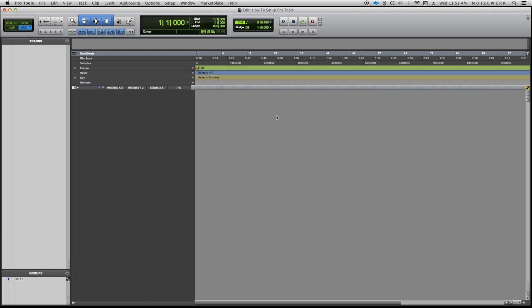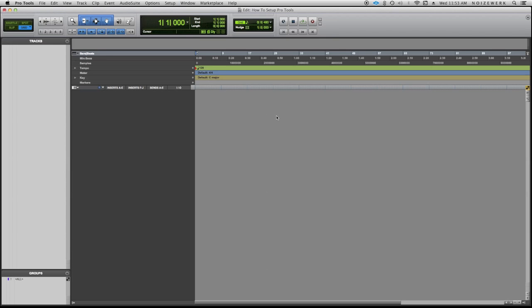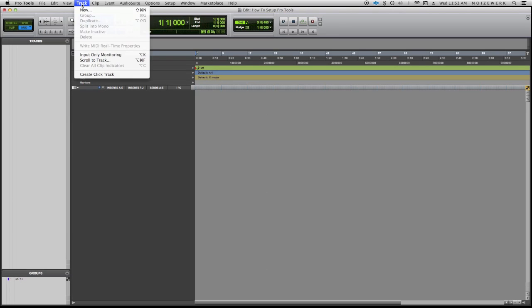And here is the Pro Tools main window. You have your edit window and then you have your mix window with different boxes. So we go ahead and create some tracks. For that you go to Track > New, which is Shift+Option+N, the shortcut key for that.